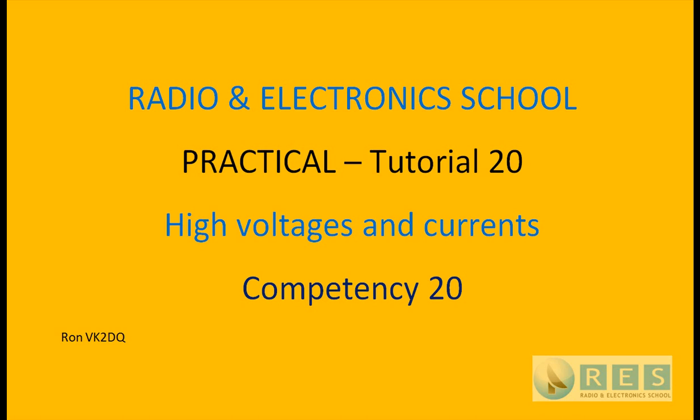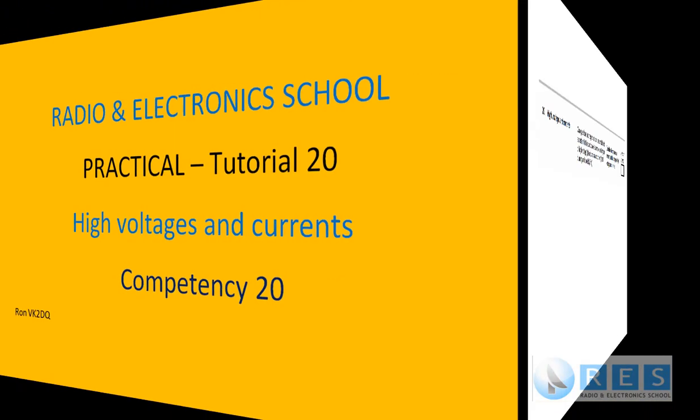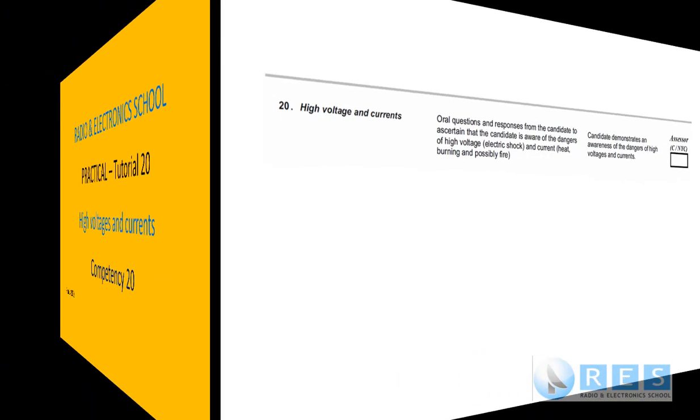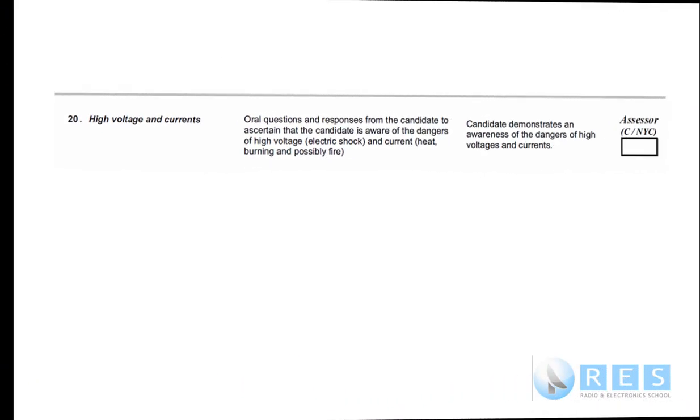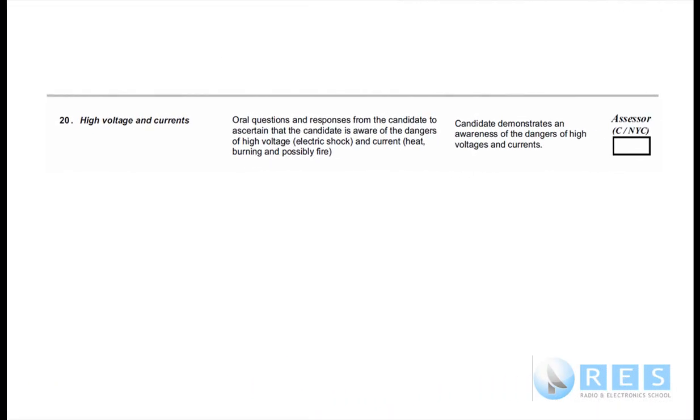Practical tutorial number 20, High Voltages and Currents. Lucky last, number 20. High Voltages and Currents, probably one of the easiest competencies on the sheet. Let's have a read.